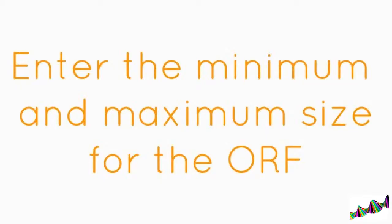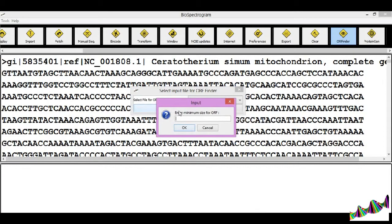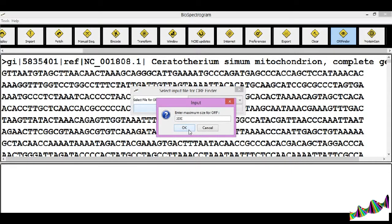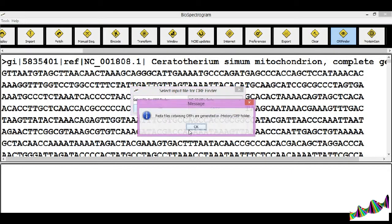Enter the minimum and maximum size for the ORF. In this case, 3 is set as the minimum size and 1000 as the maximum size of the ORF.